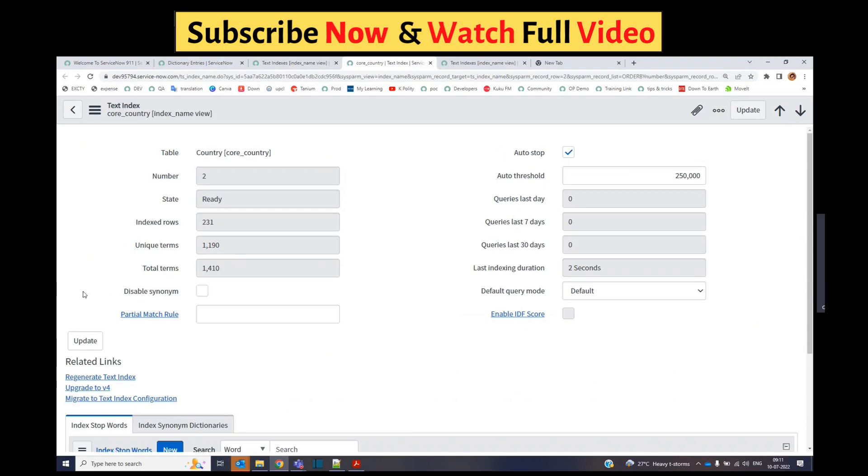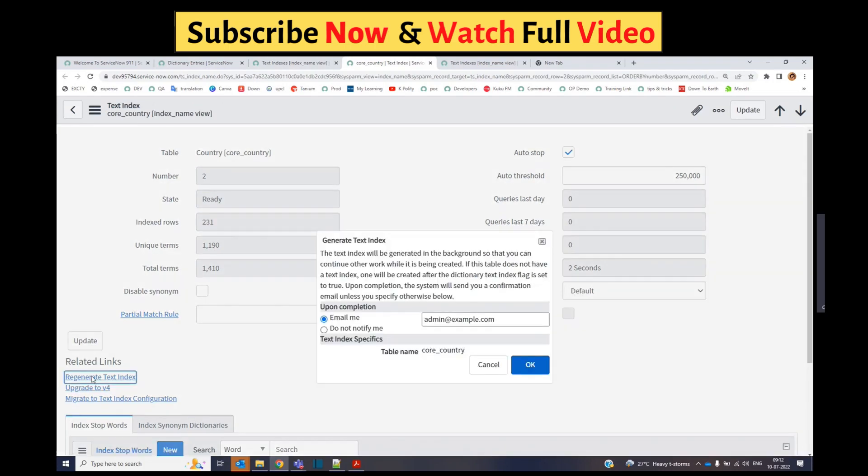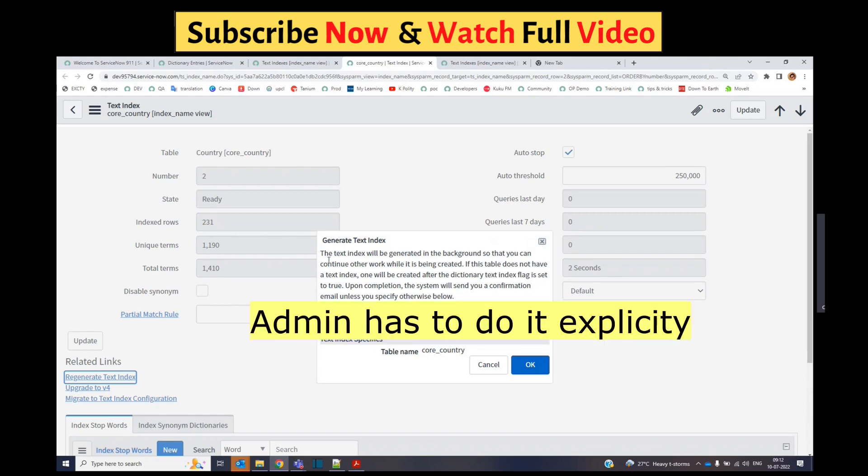You don't need to do anything special. Just click on re-generate text index. If those two conditions are satisfied and you know it, the system will not do it automatically. You have to do it explicitly yourself. That is the re-generate text index.